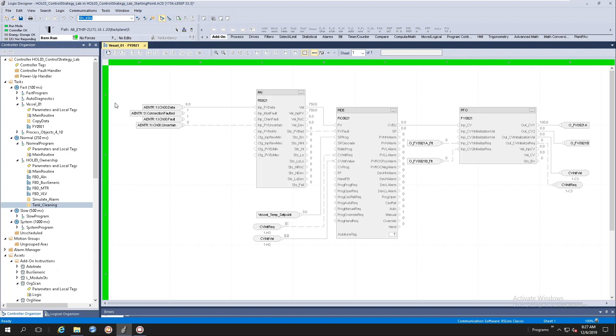For those that are observant, you will notice that when you import the add-on instructions into a new clean ACD file, it actually uses up some controller memory space. In the future, we will have the library of process objects native to the new process controller.